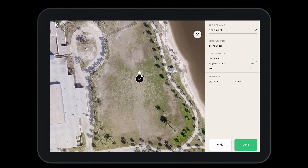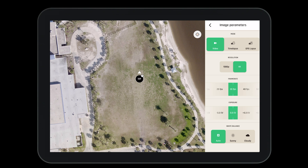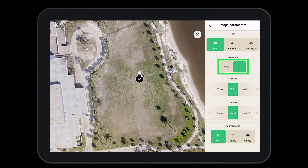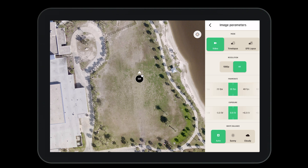Now let's open the image parameters. Here we have the ability to do a number of things. We can change from video mode to time-lapse mode to GPS lapse. We can change the resolution from 1080 to 4K, change the frame rate, change the exposure, and change the white balance.